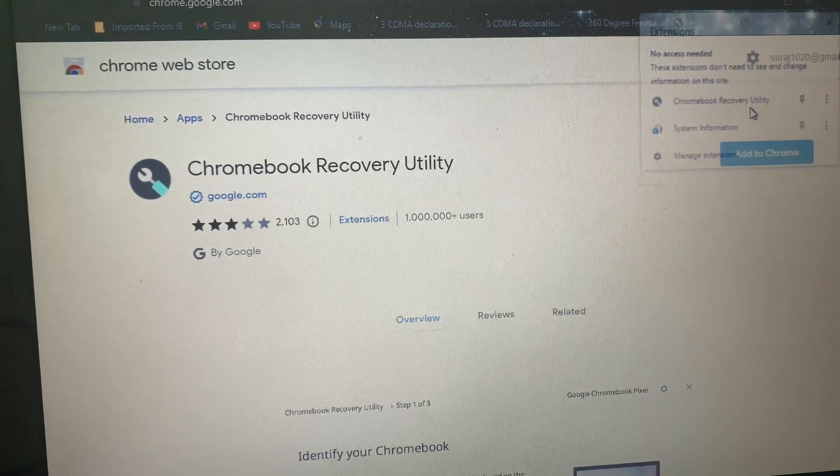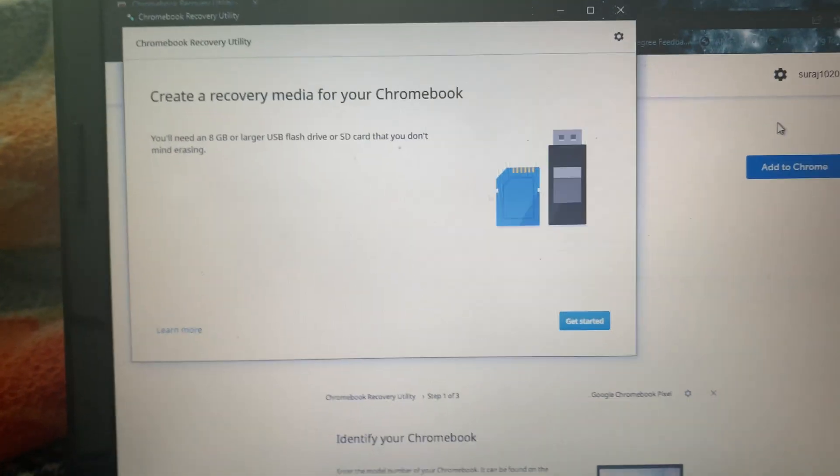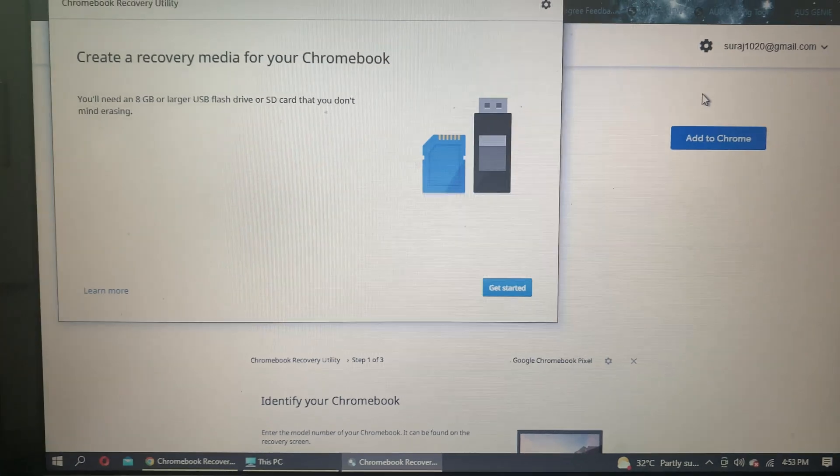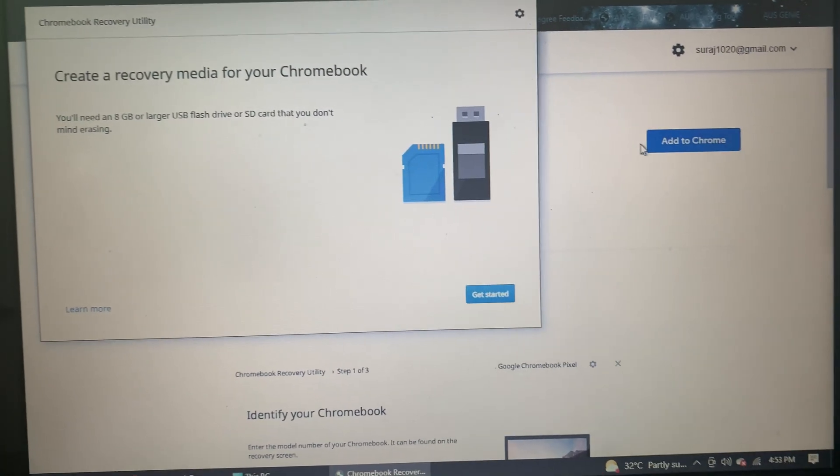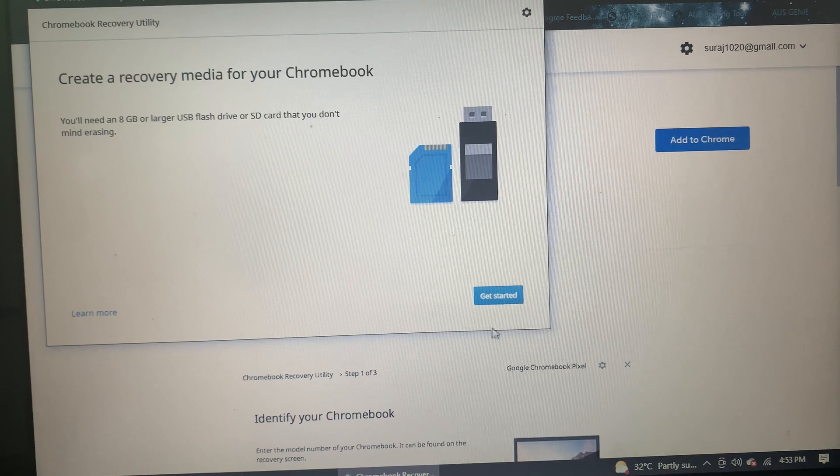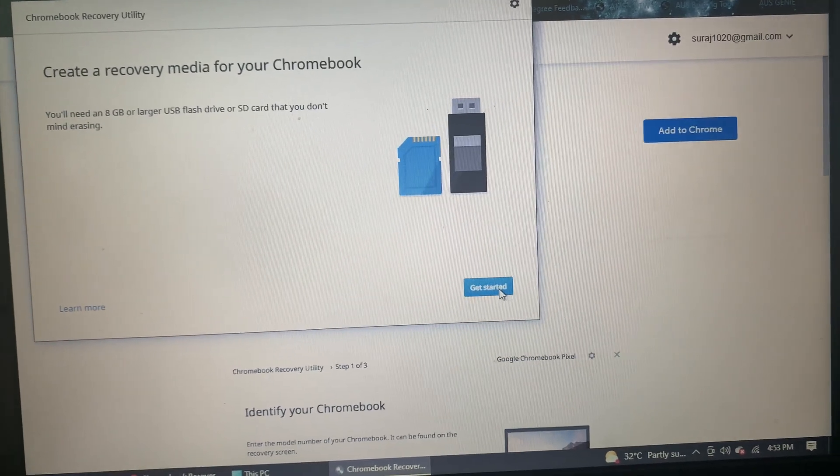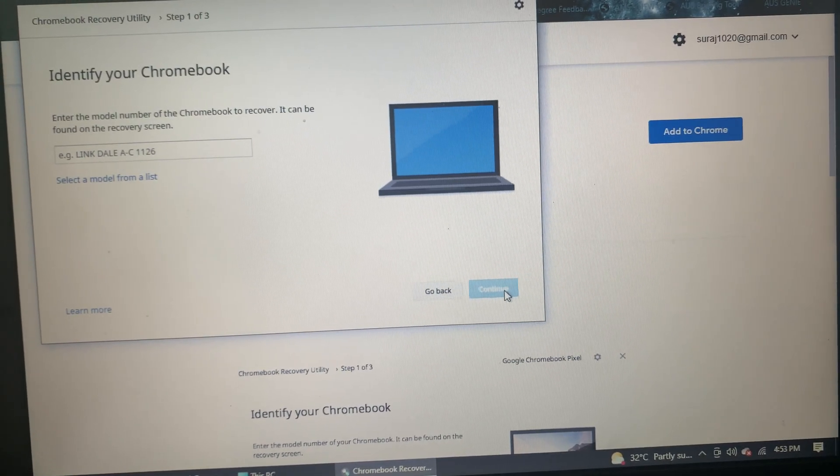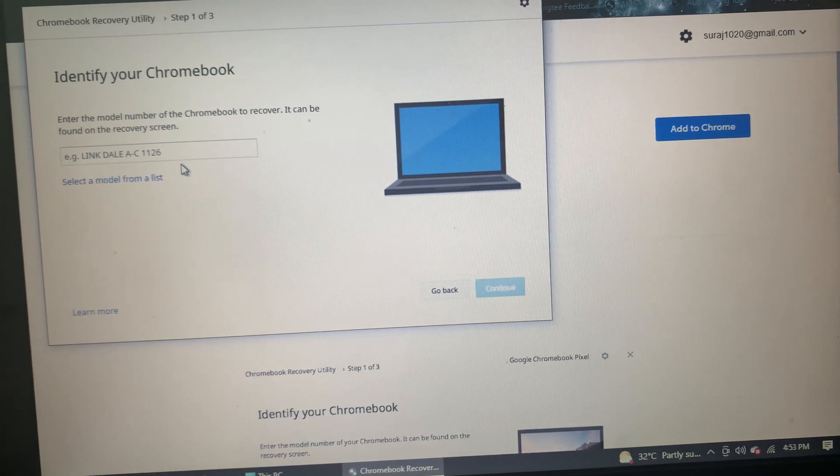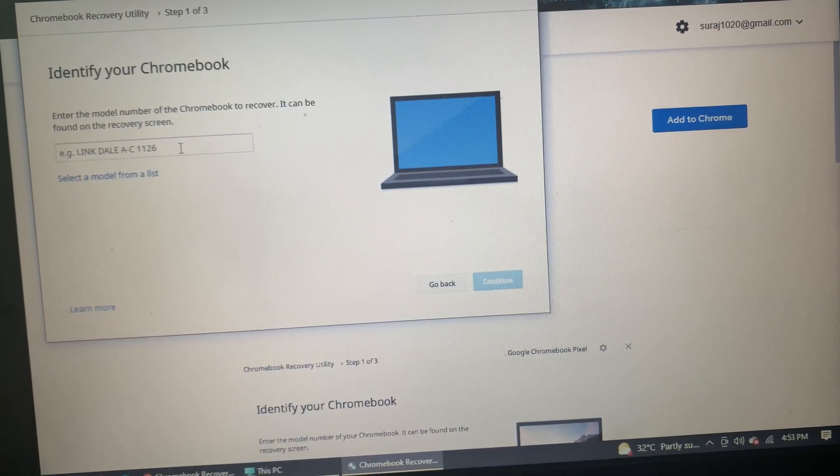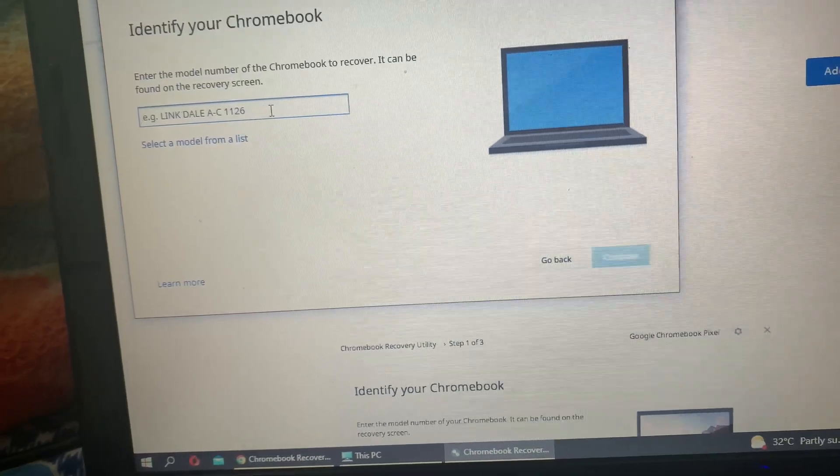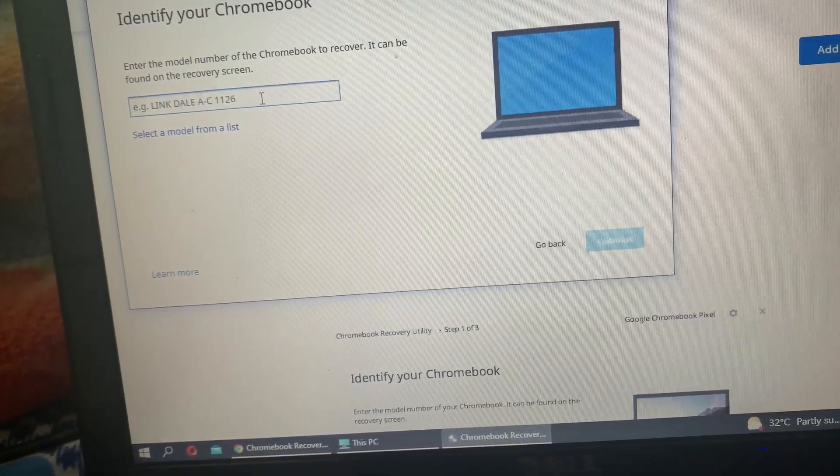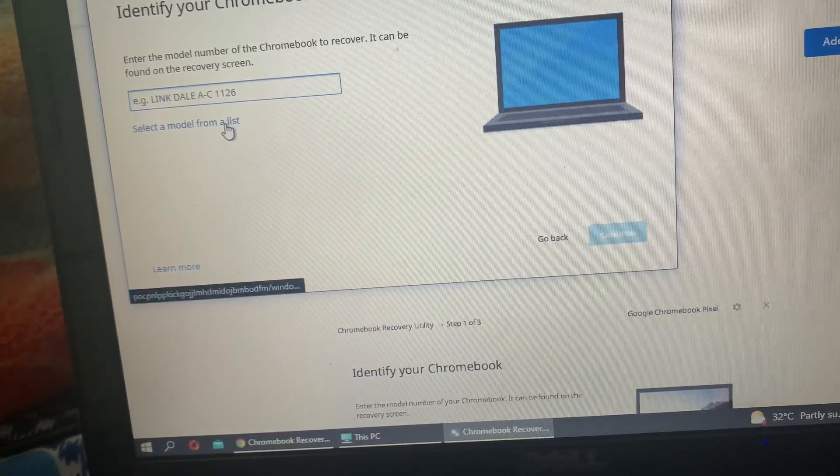Now we click on Chrome Recovery Utility. A window gets opened: Create a recovery media for your Chromebook. We need to click Get Started. However, before we do that, we need to ensure we have a pen drive which is more than 8 GB, probably 16 or 32. We need to click on Select a model from the list.